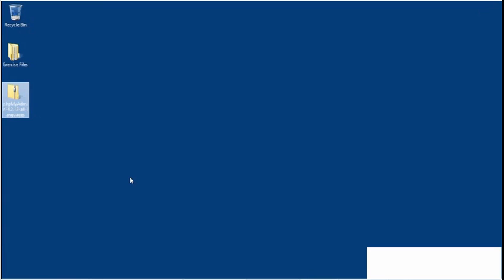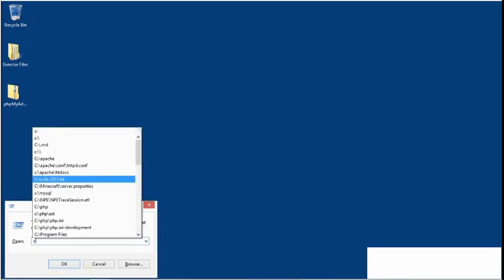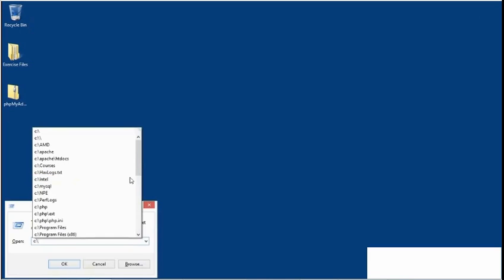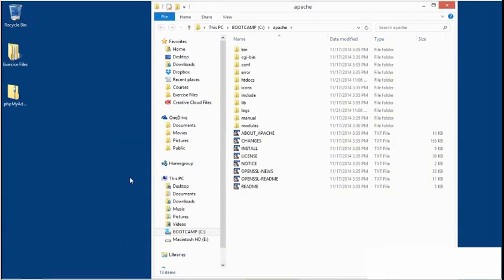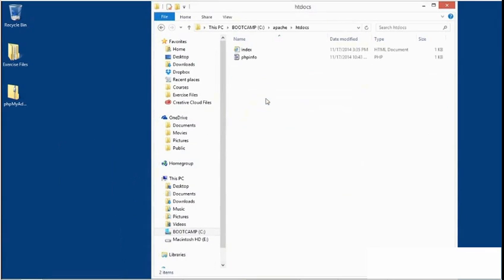To install phpMyAdmin, you'll need to note your Apache server's document root folder. On my computer, I installed Apache under c colon backslash Apache, and the default document root folder is htdocs. So this is where I'll be installing.